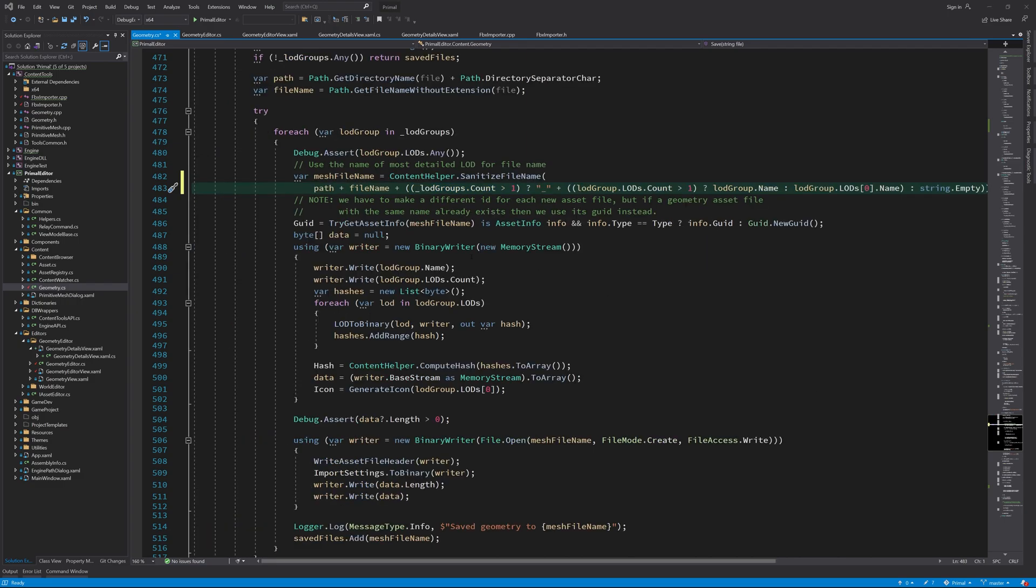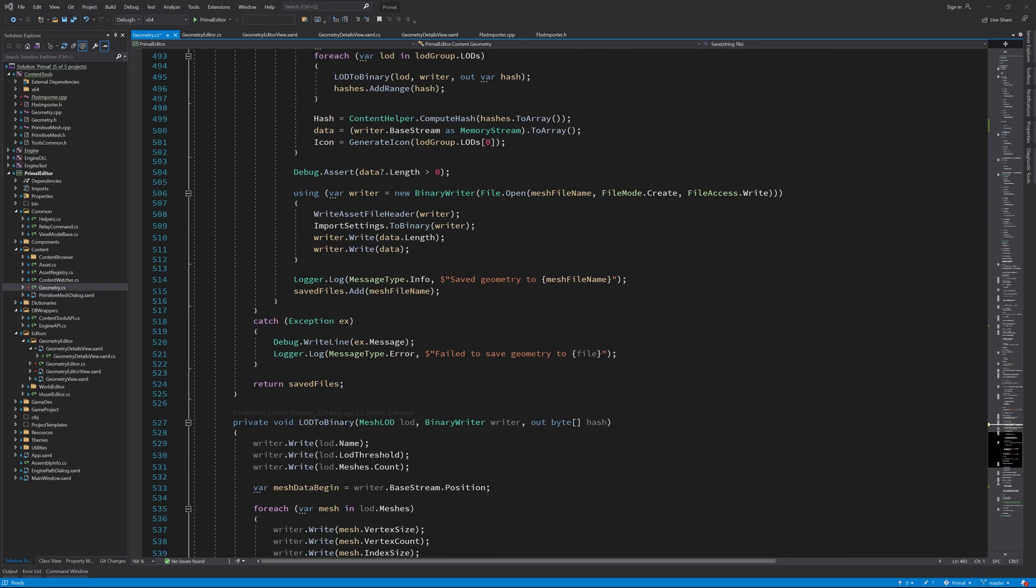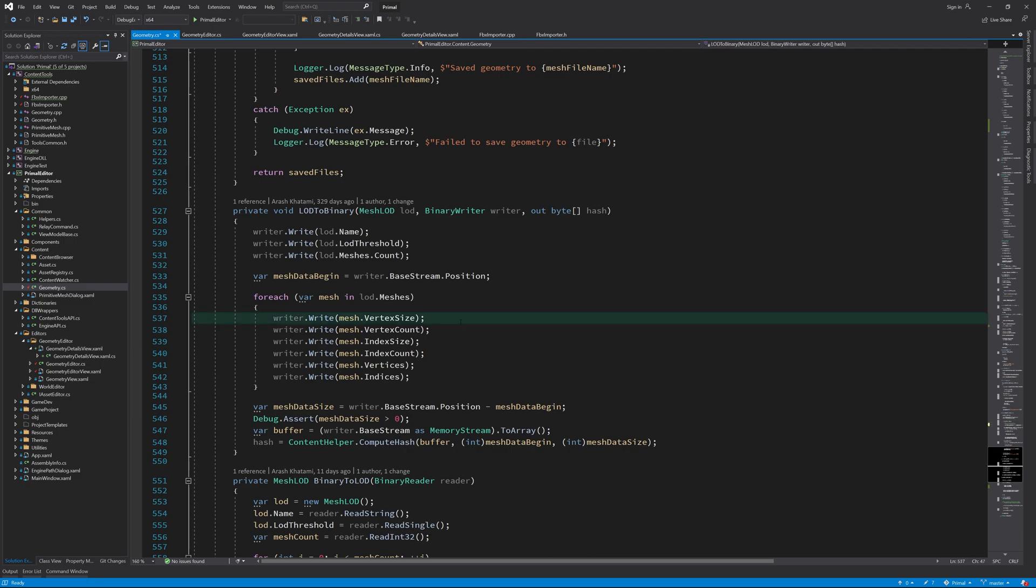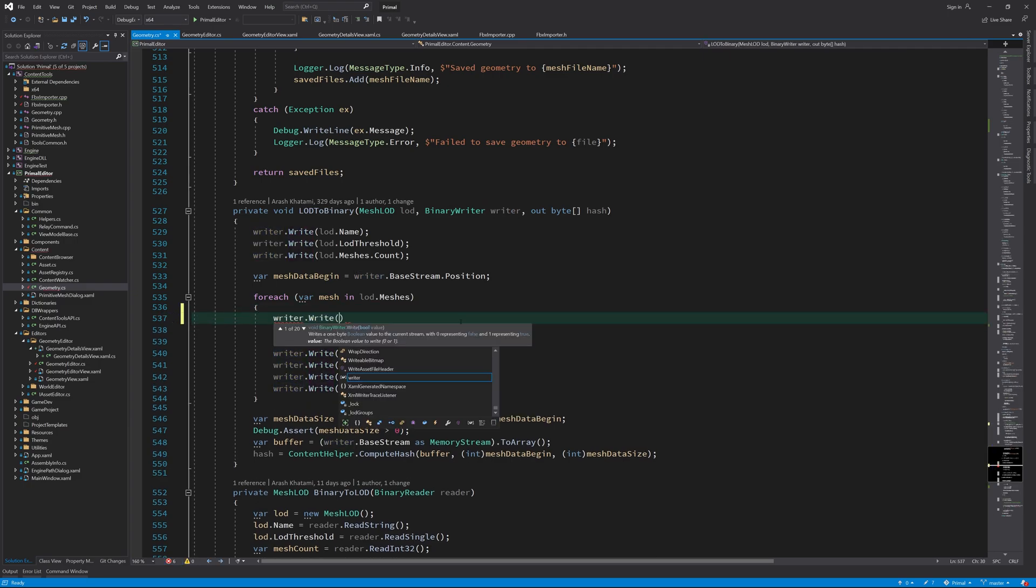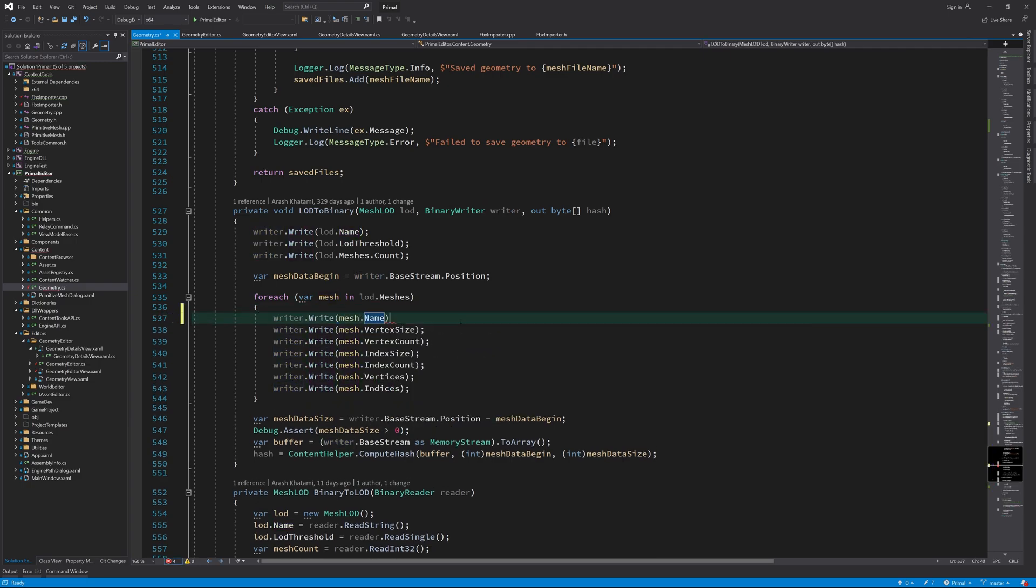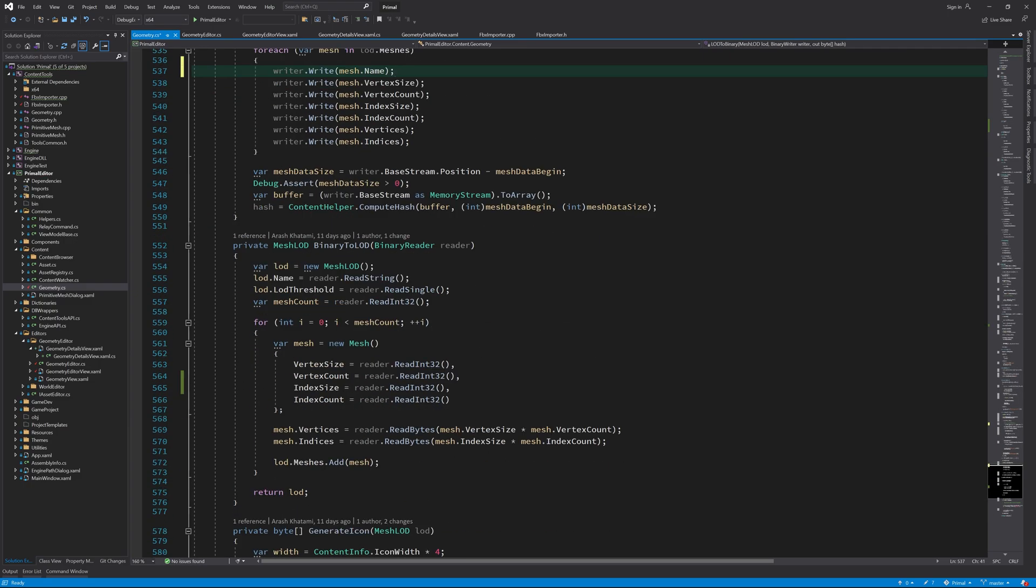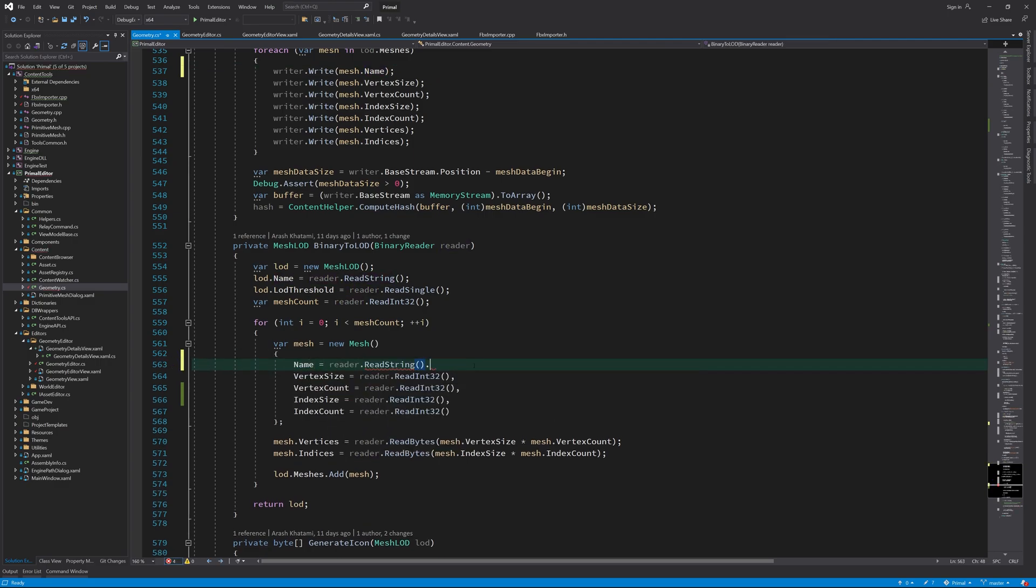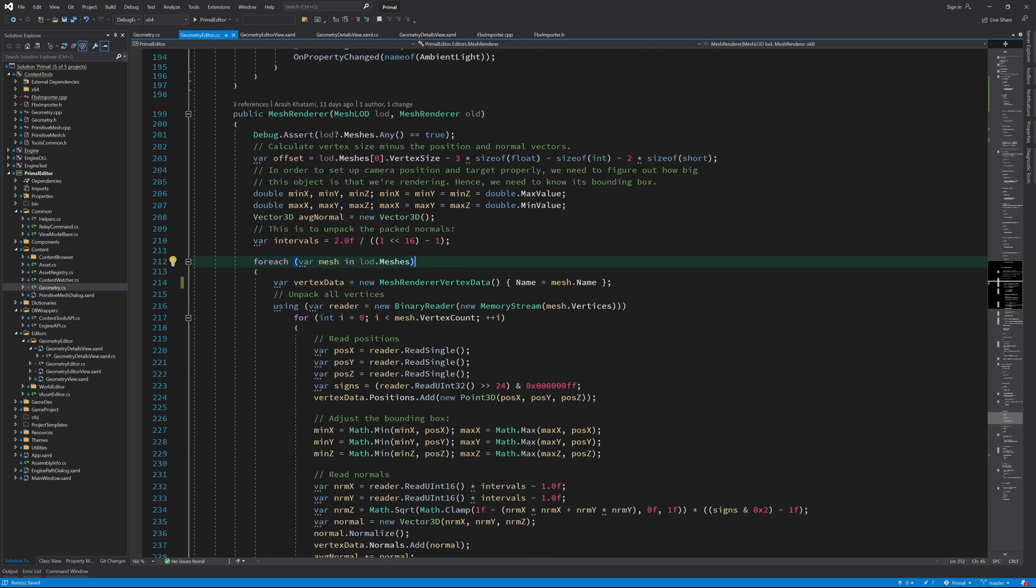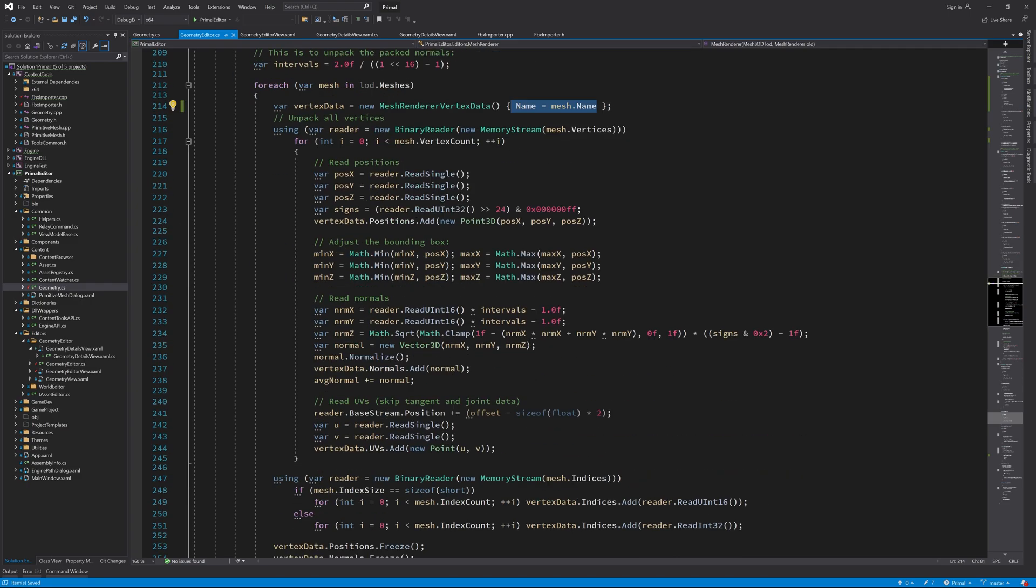Now that we added the name property for each mesh, we also need to save it along with other mesh data and also read it when we load the geometry asset. Going back to the geometry editor, we see that we can use each mesh's name.